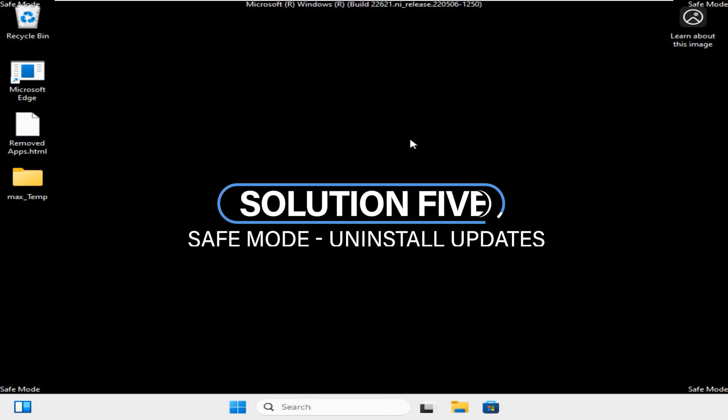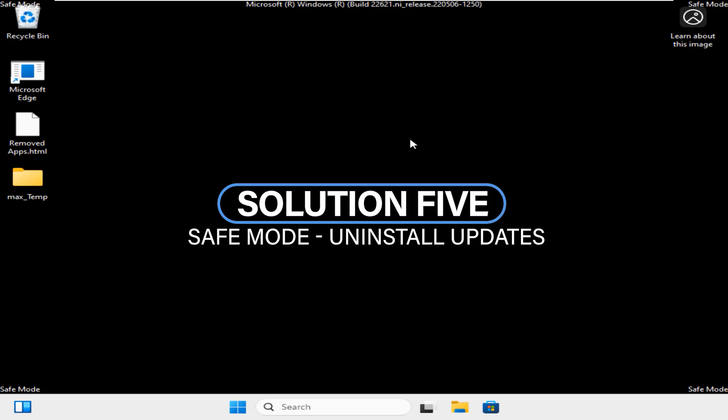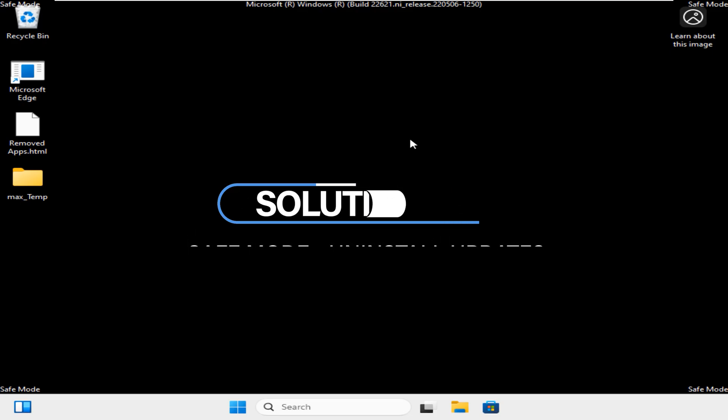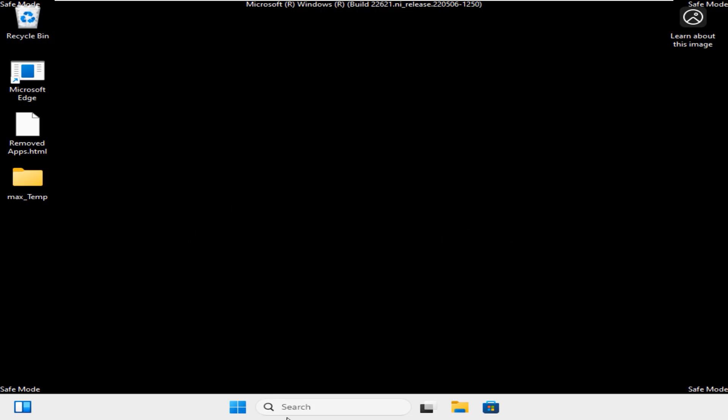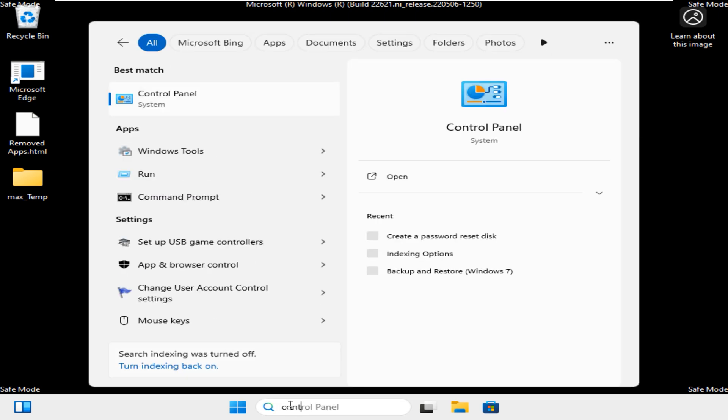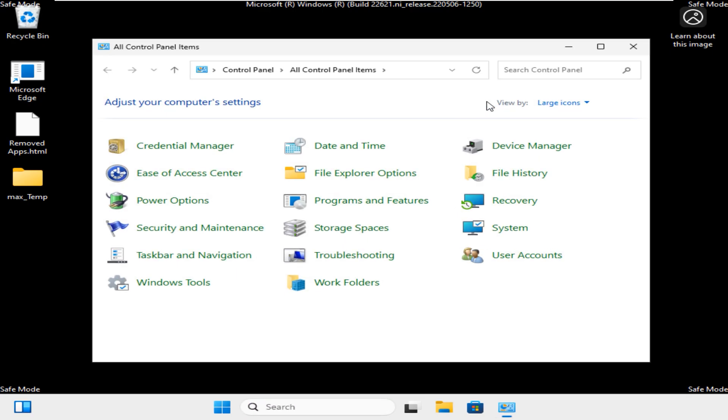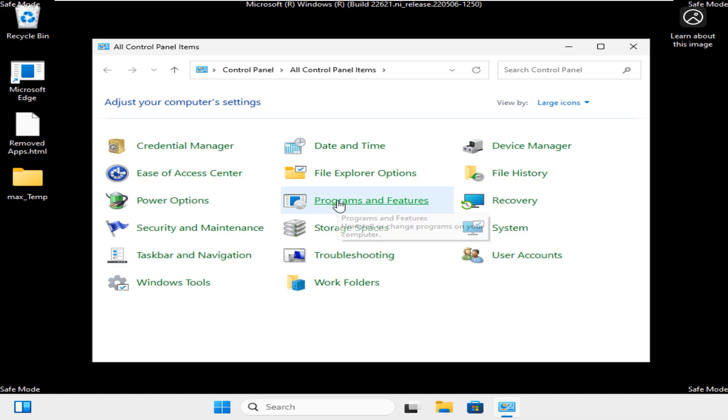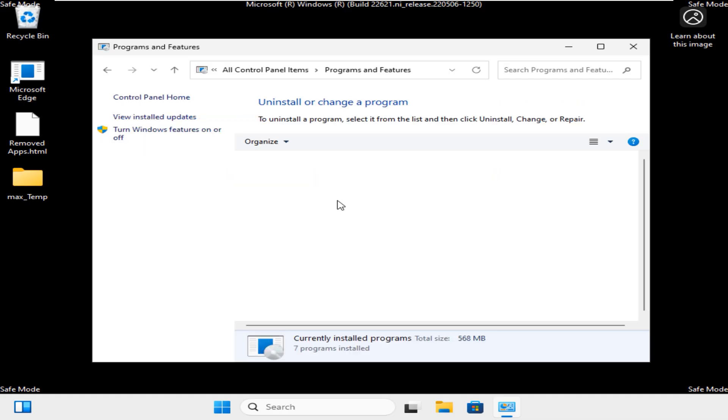That brings us to Solution 5. As we are already in Safe Mode, let's uninstall troubleshooting updates through the Windows Uninstaller. For that, come to the search bar here and type Control Panel. Now click here to launch this app. In this Control Panel, look for Programs and Features and click here to open this app too.